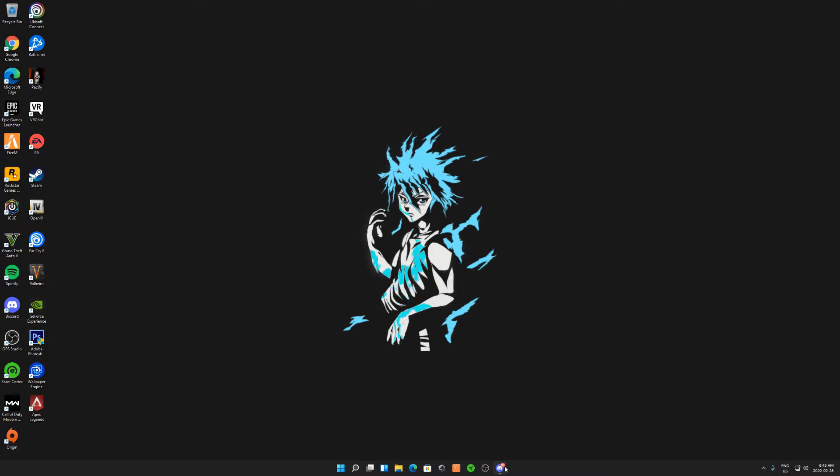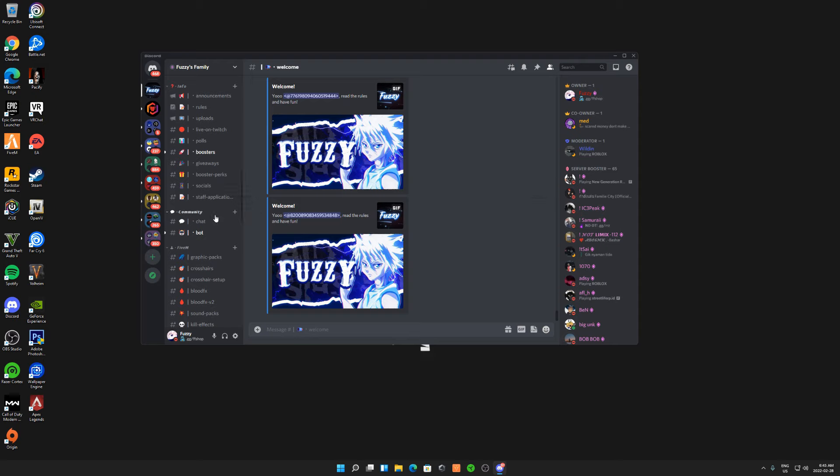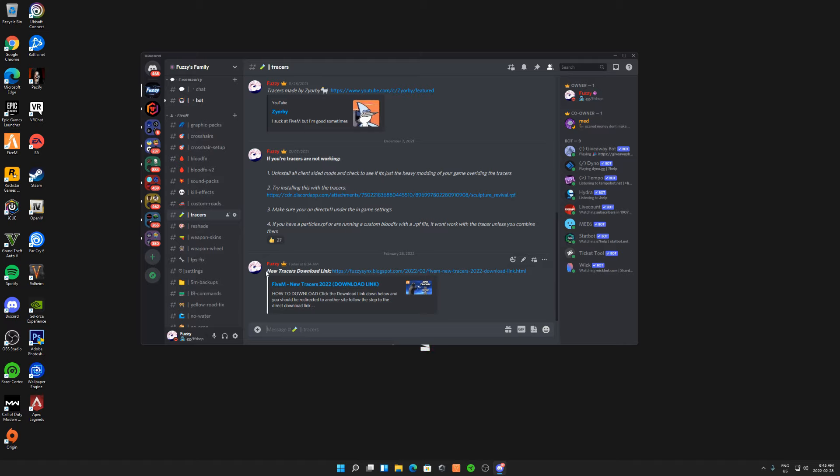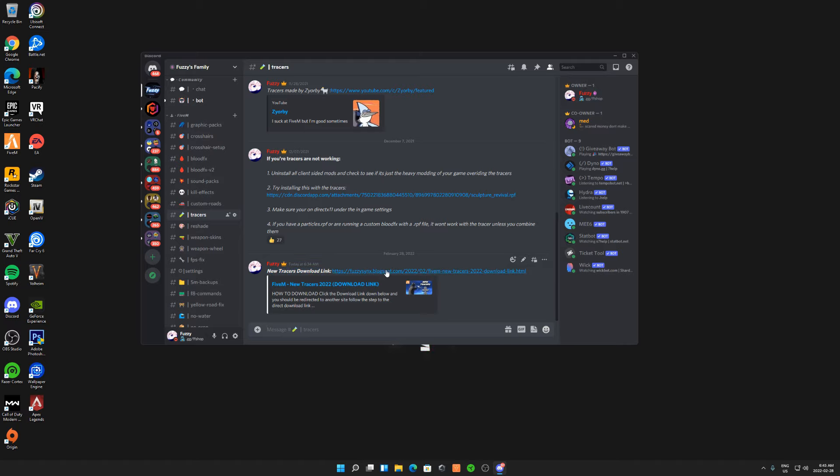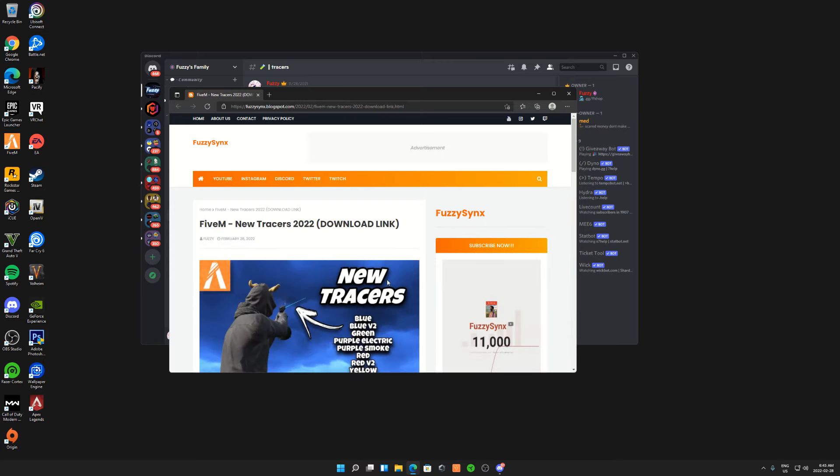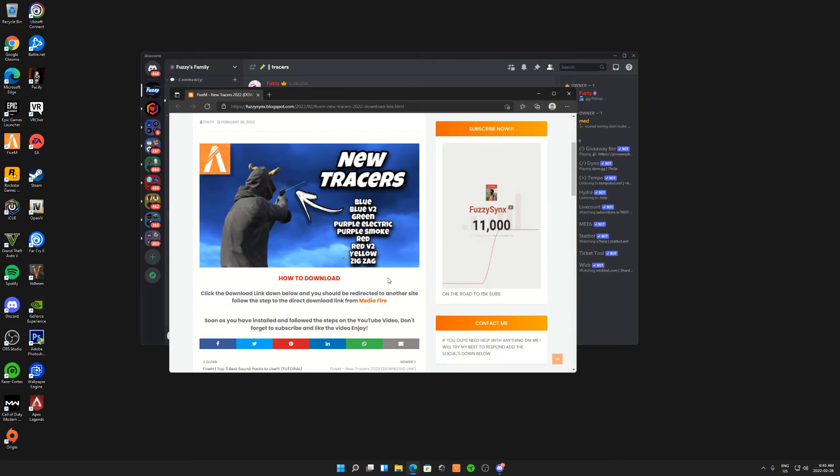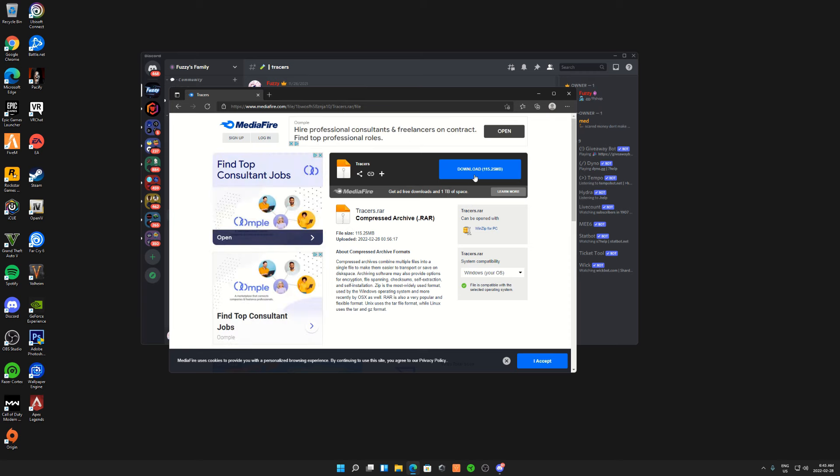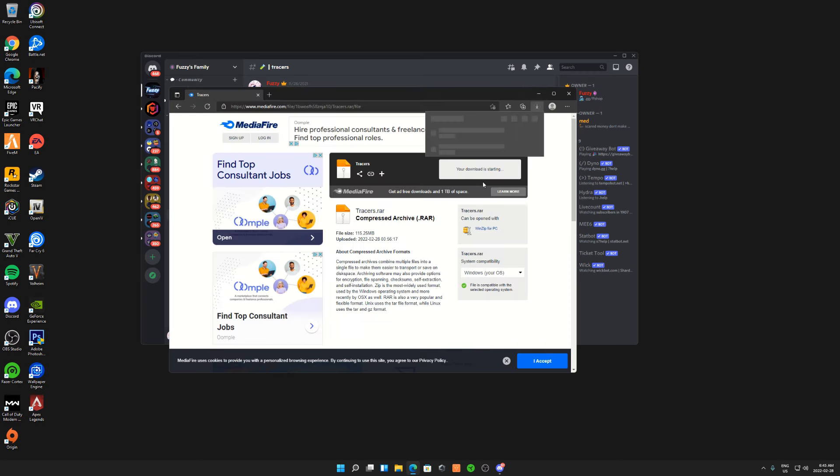To download these tracers, join my Discord first, link in description. Once you join, head over to tracers and you'll see the new tracers download link. It's gonna be a website, so just click on it. Once you've clicked on my website, click on MediaFire, click on download, close this, and wait till they're done downloading.